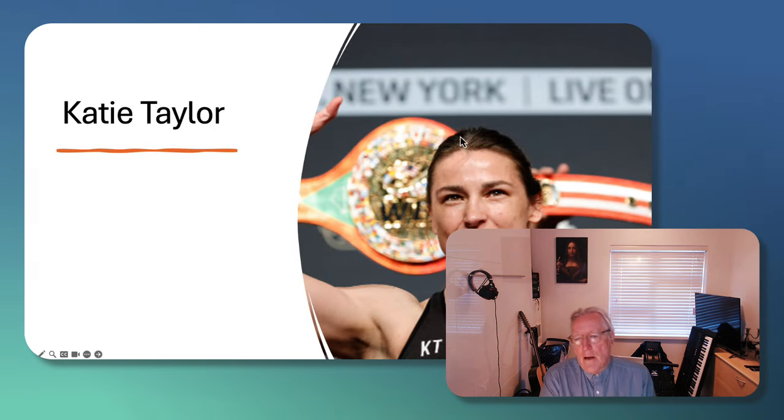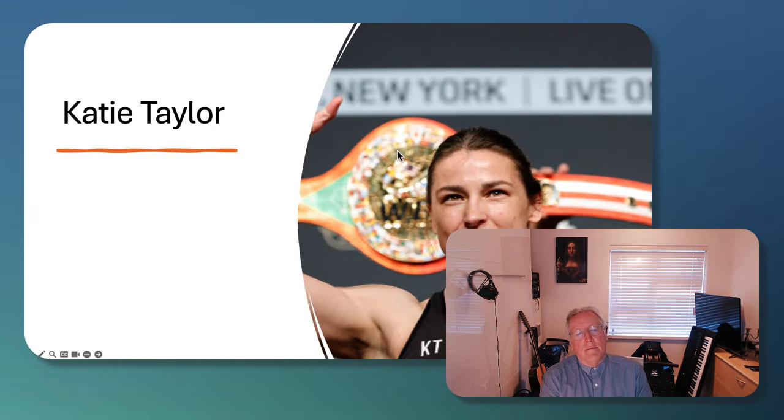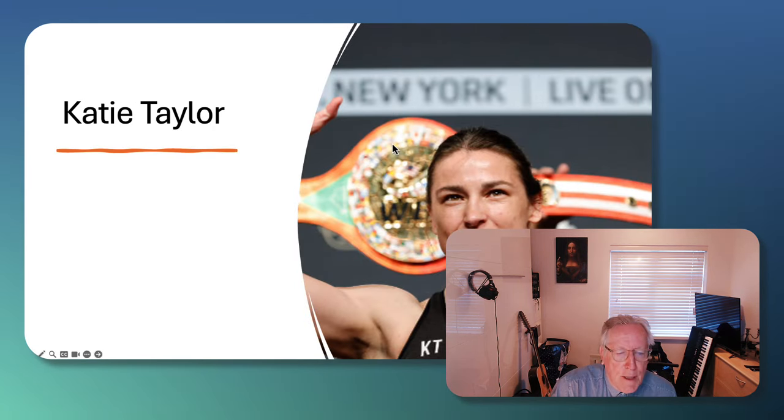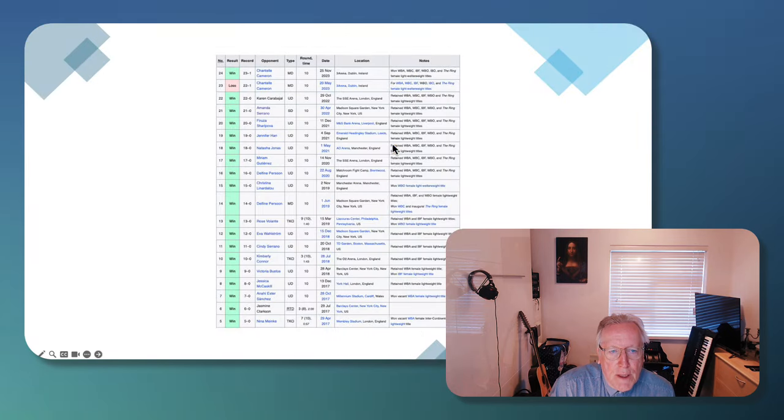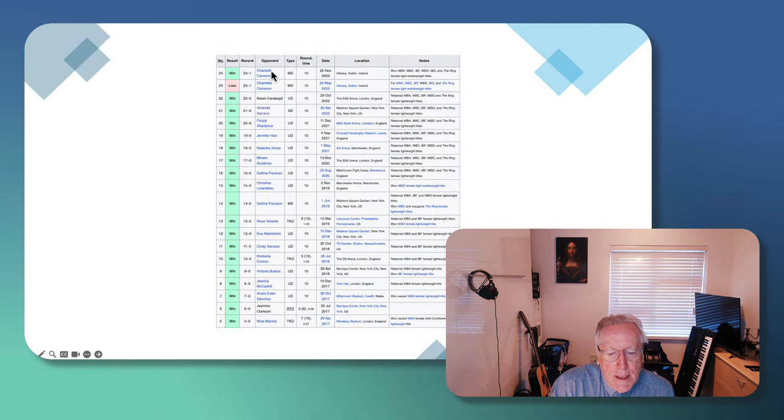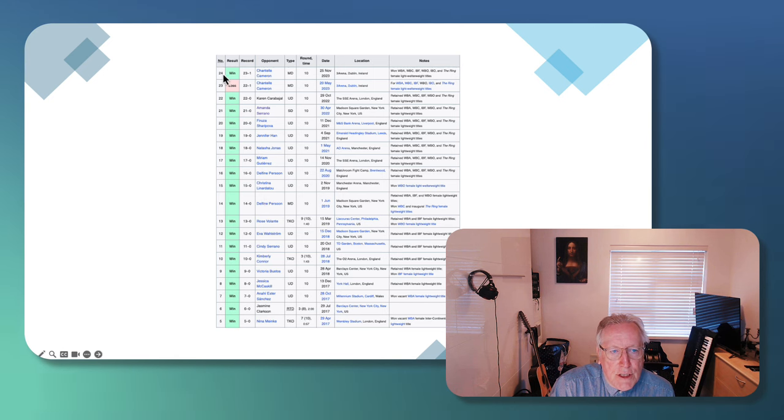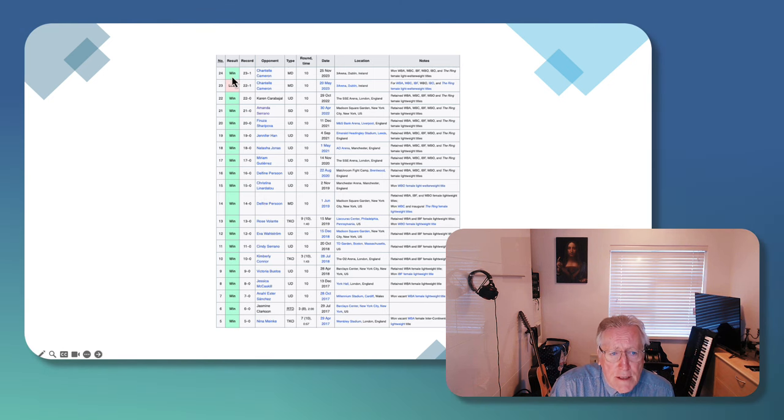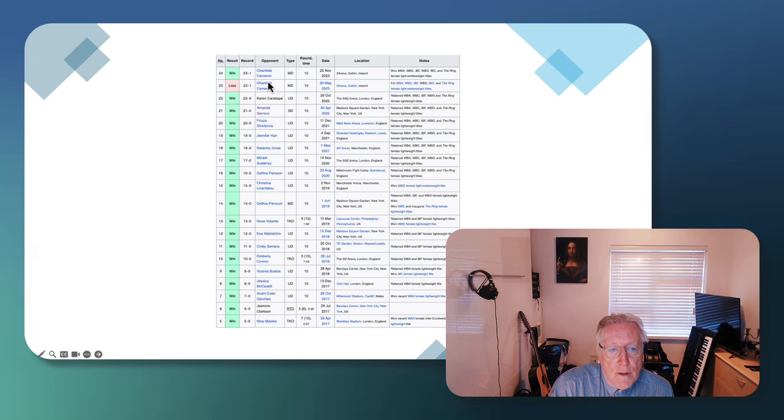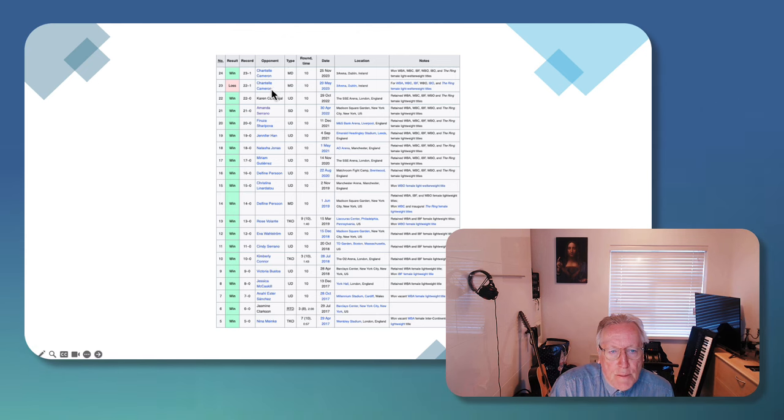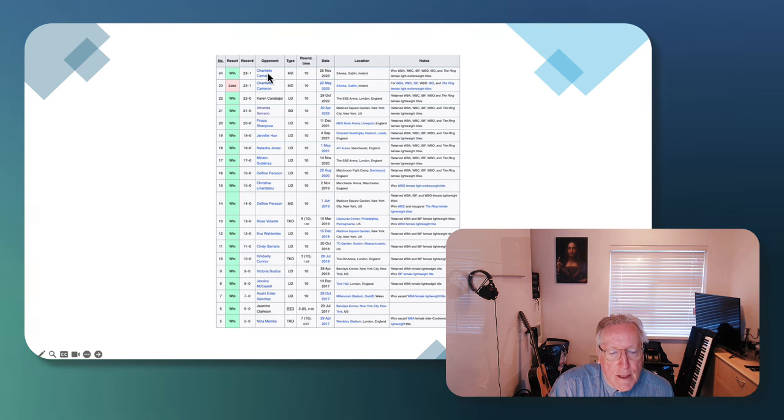This is Taylor, the Irish ex-footballer and current world champion boxer. She hasn't had as many matchups as Serrano. This is her 25th fight and she lost one of her first 24. She lost to the British Chantal Cameron, but she was able to reverse that.